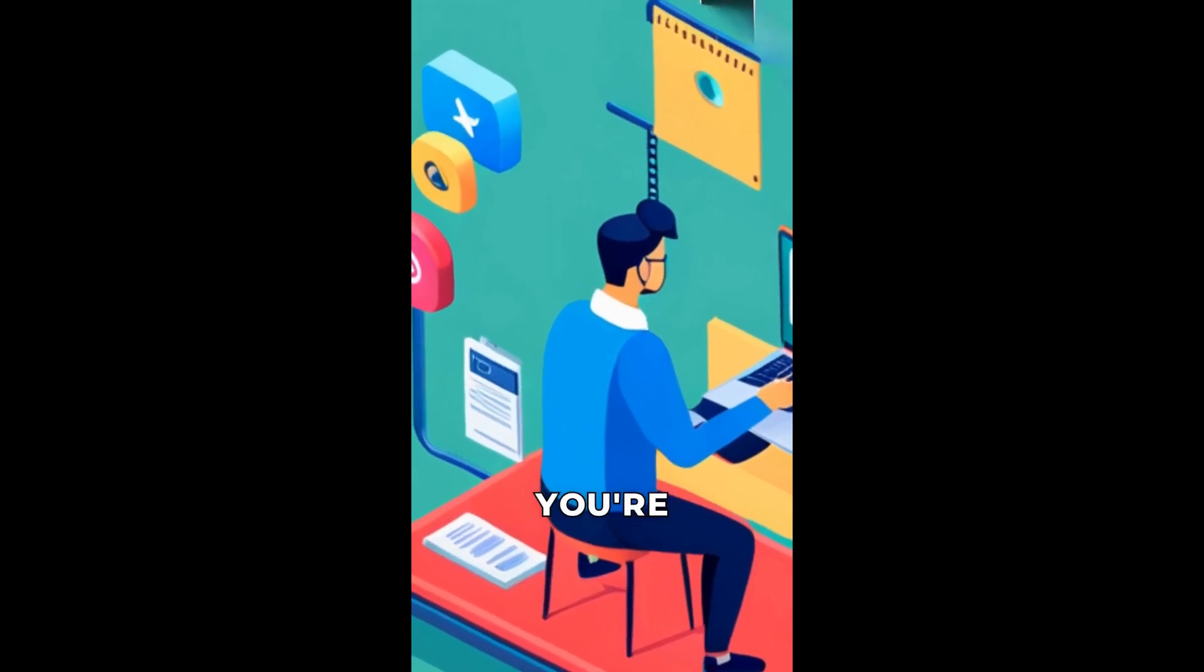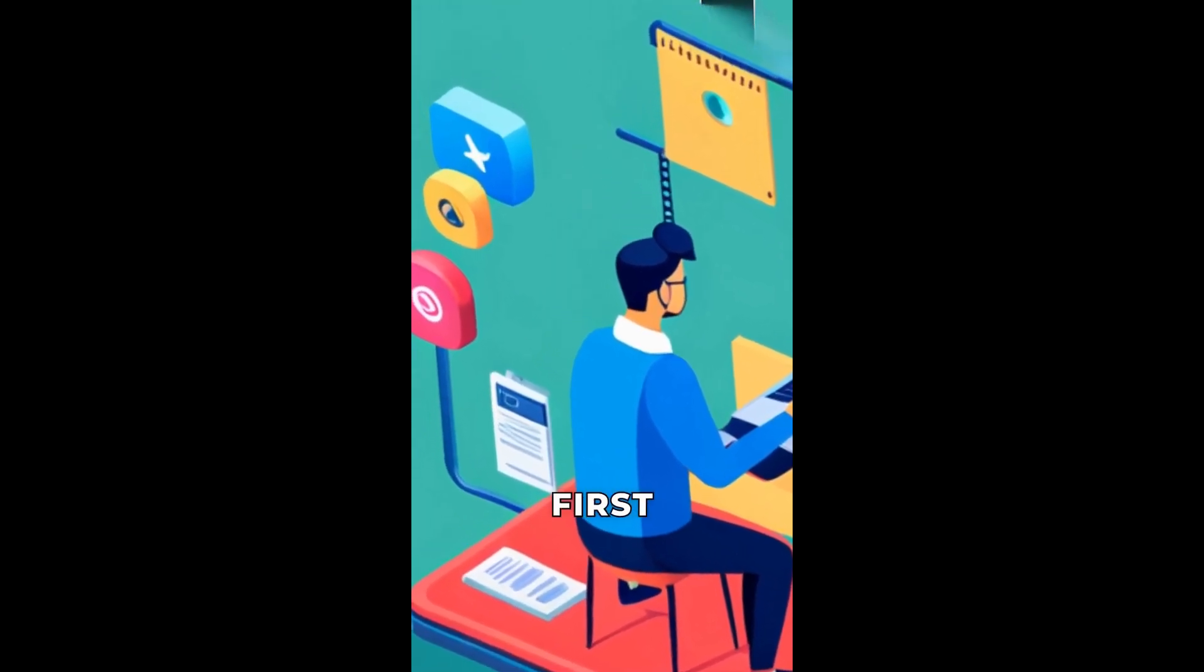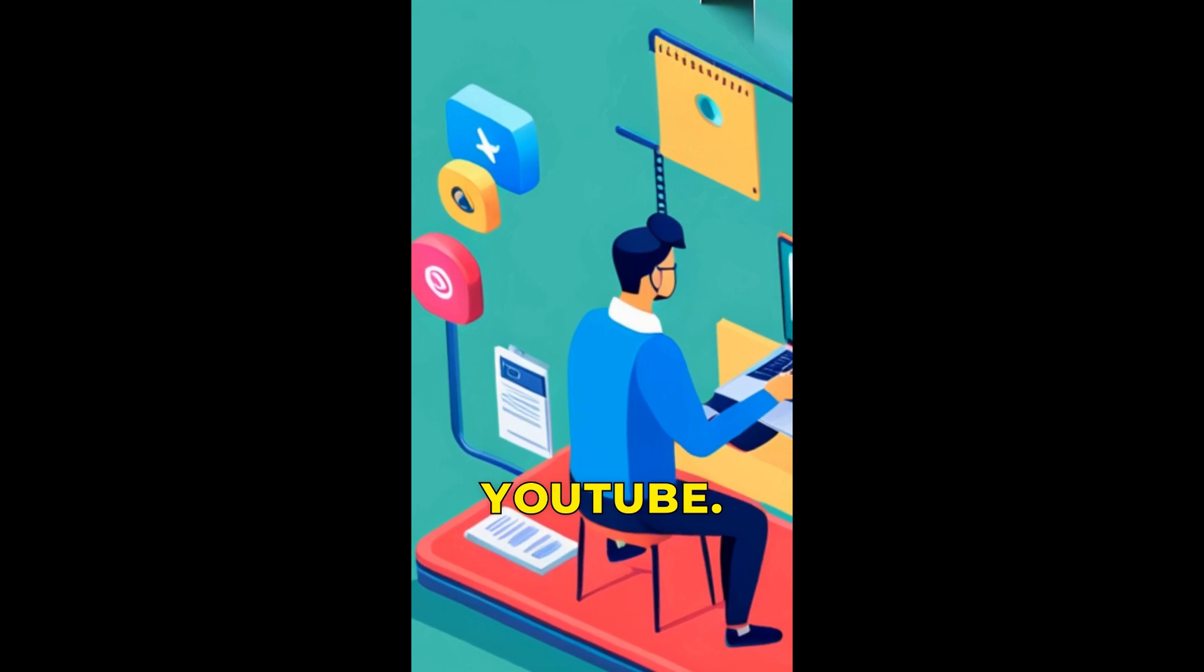Hey everyone! You're probably here because you want to know how to get your first 10 subscribers on YouTube.